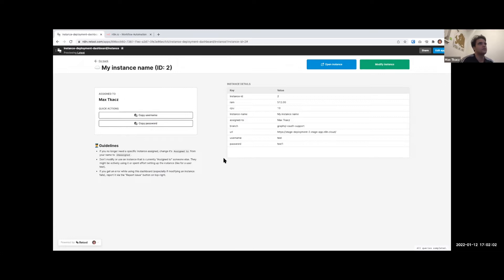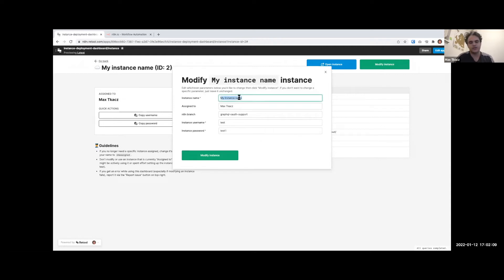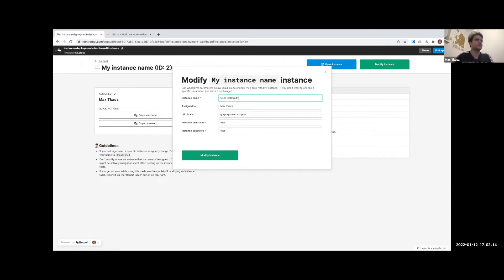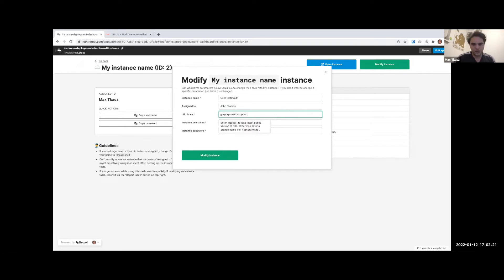You can start emulating how an n8n might work on a real instance type out in the cloud. In any event, you can open the instance - in this case I had already opened this one so the auth is already set. I could copy the username, copy the password if I needed to. To modify the instance I click this which opens up this modal. We could give it another name - this is just so people understand what it's for. Maybe this one's for user testing, maybe John Stamos wants to use it.